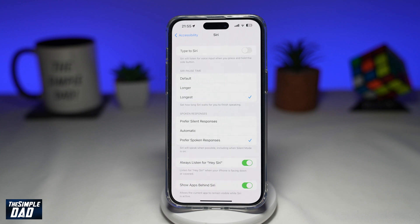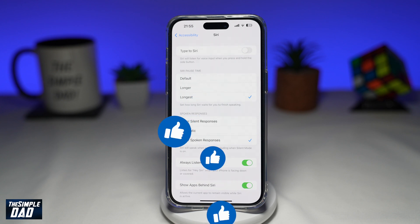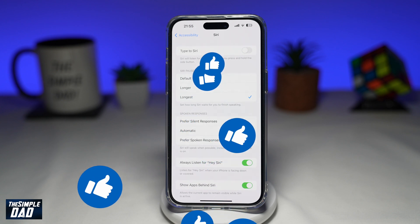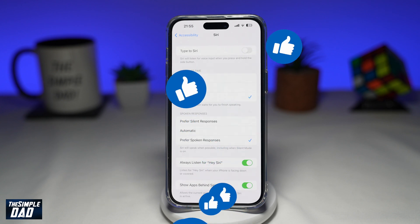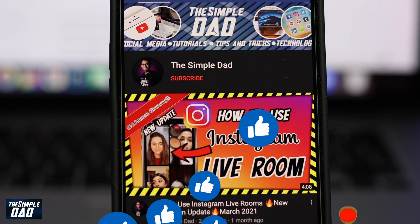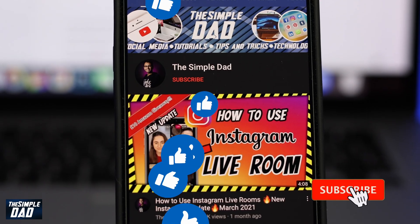So there you go. That is how to make Siri listen to you longer after you have spoken on your iPhone. If this video is helpful, then please subscribe to see more videos like this. If you have any other questions, then please do let me know in the comment section down below. Thanks for watching and see you in the next one.